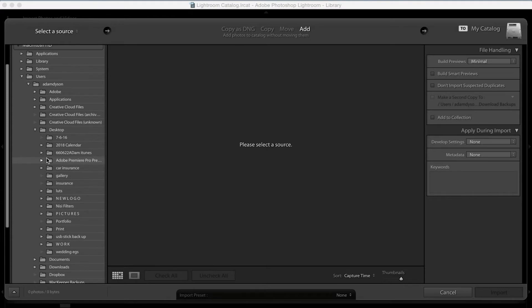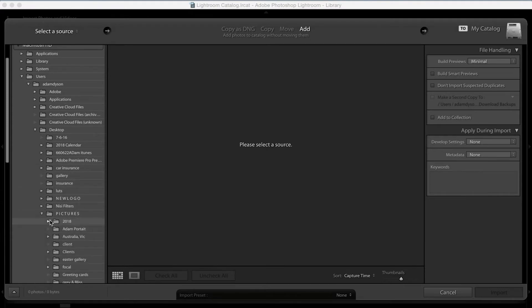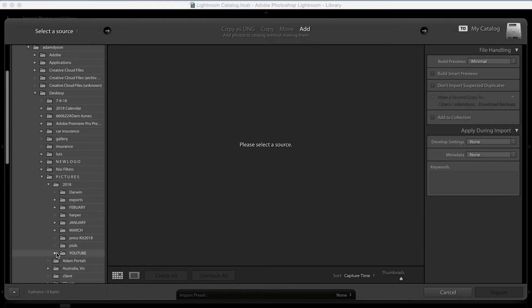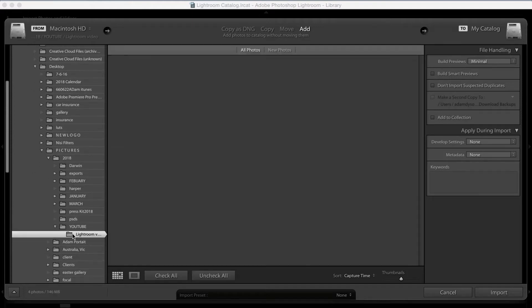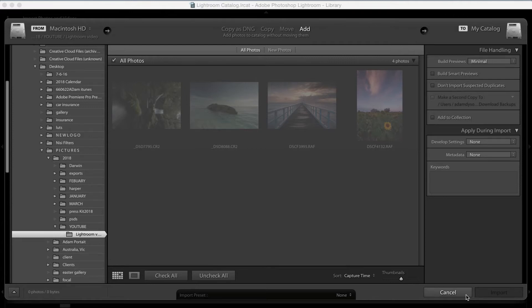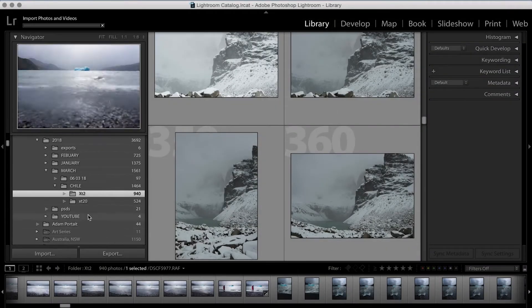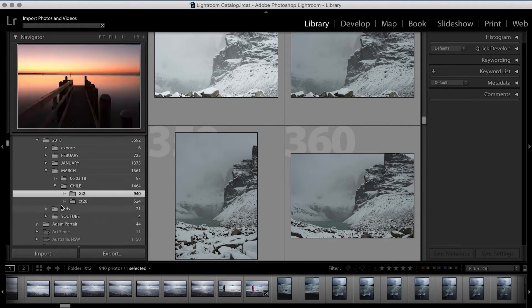And in that Pictures folder, we're going to go down to 2018, into YouTube, and I've imported in five photos that I think are going to work really well. Go down and we click Import. So a couple of seconds later, the files have all dropped in.